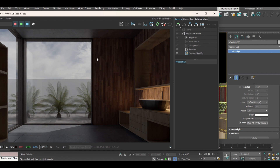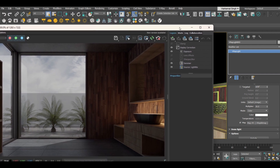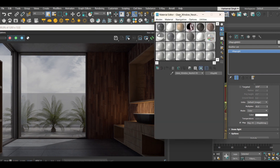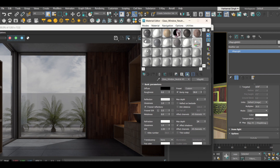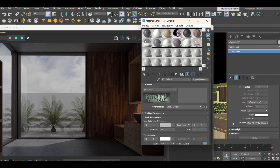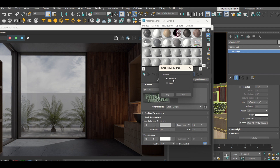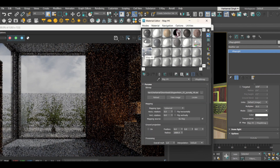Now I want to change the direction from which light is coming — it may not be appropriate for your building's orientation. Go to the Material Editor, find any empty slot, and wherever you have added the HDRI map, click, hold, and drag it to an empty slot and copy it as Instance. Make sure to click Instance, not Copy.